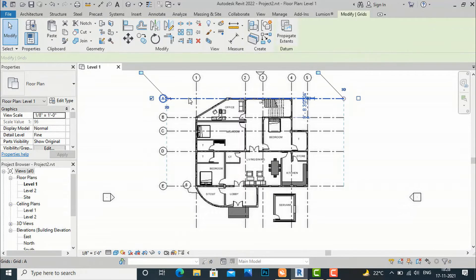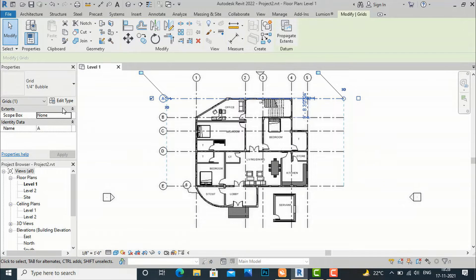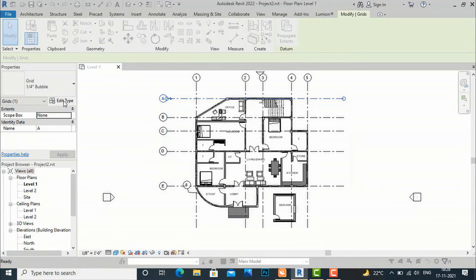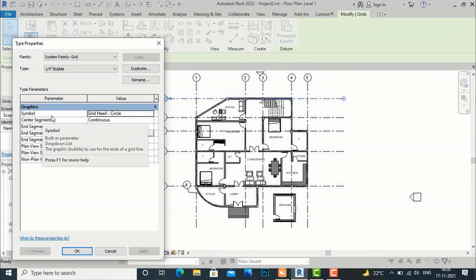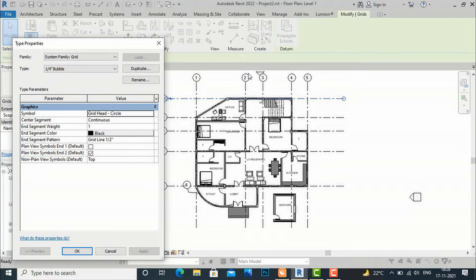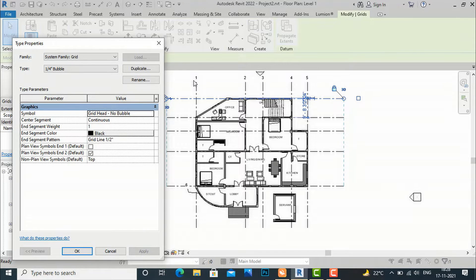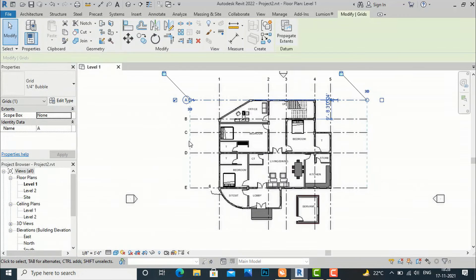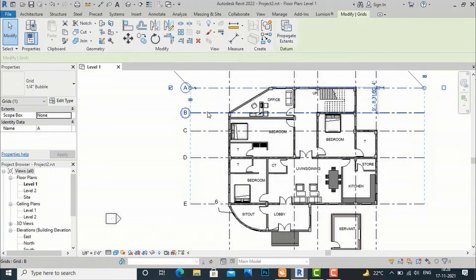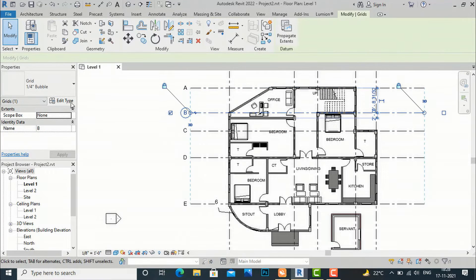I will select this grid and now I am going to Edit Type. You can do some more settings like Symbols — Grid Head Circle — this circular shape is Grid Head Circle. If you want more settings you can select Grid Head No Bubble. I am going to select Grid Head No Bubble and apply. You can see there is no grid head bubble — it is only the numbering. Click OK and you can see there is no bubble.